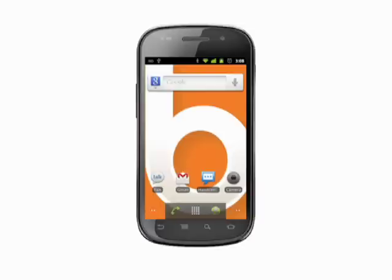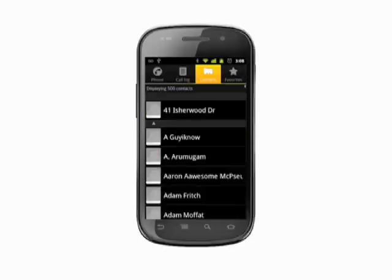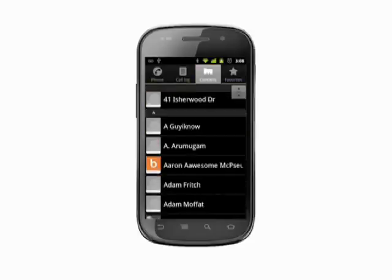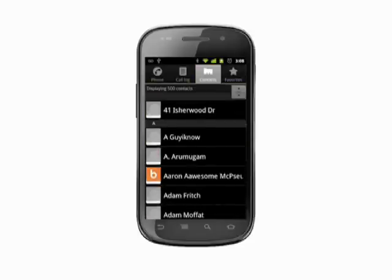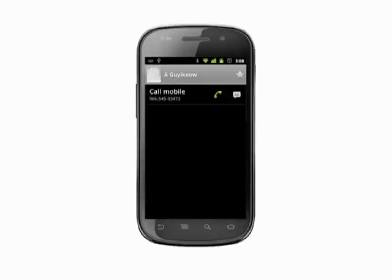First, go into your contacts. One quick way to get there is to open up the dialer and tap the contacts tab at the top. Now scroll until you find the contact you'd like to assign a picture to, and tap the contact to select.